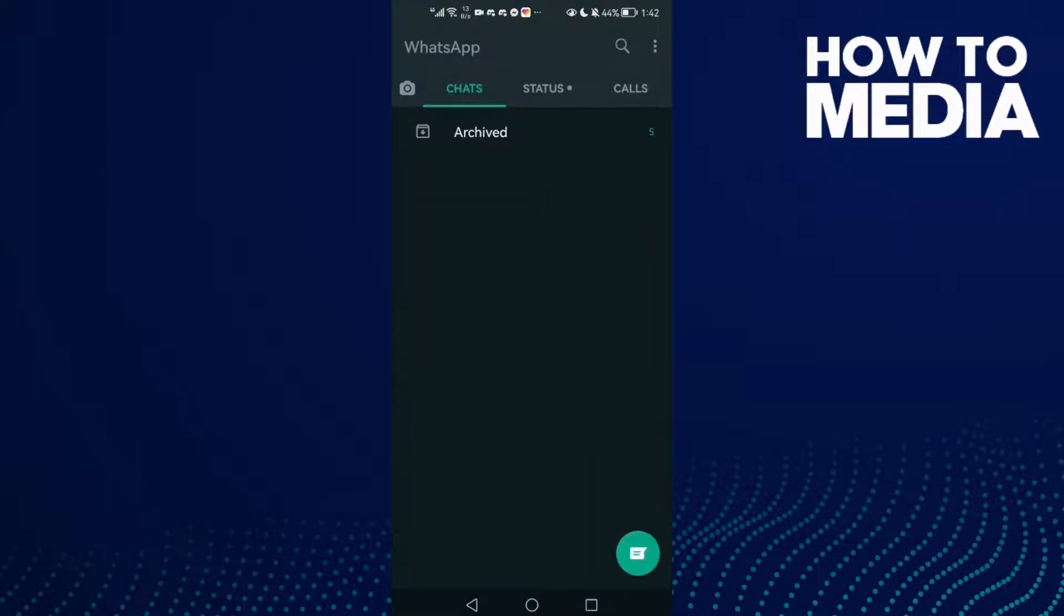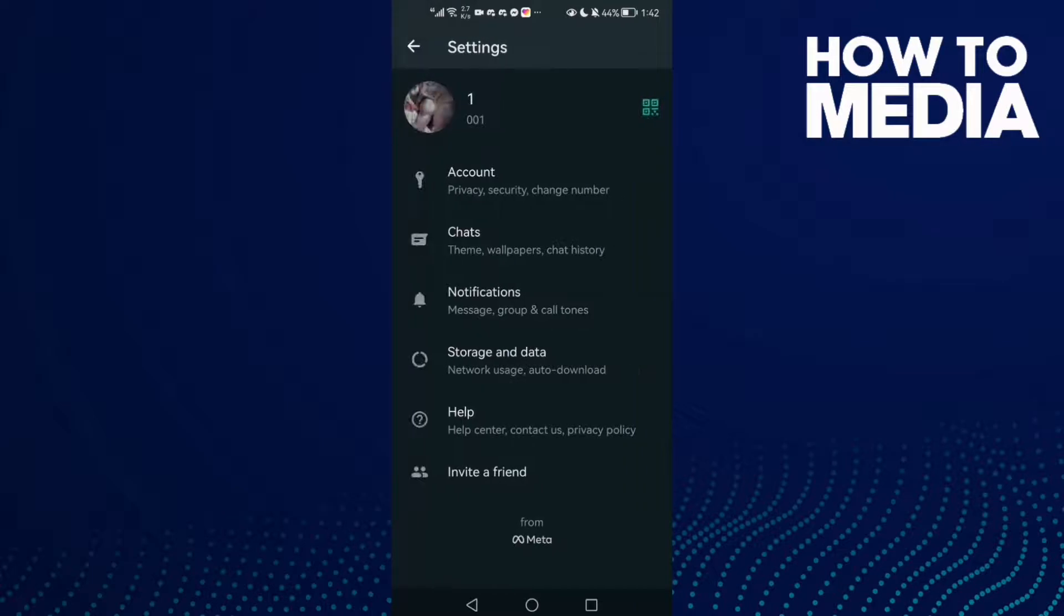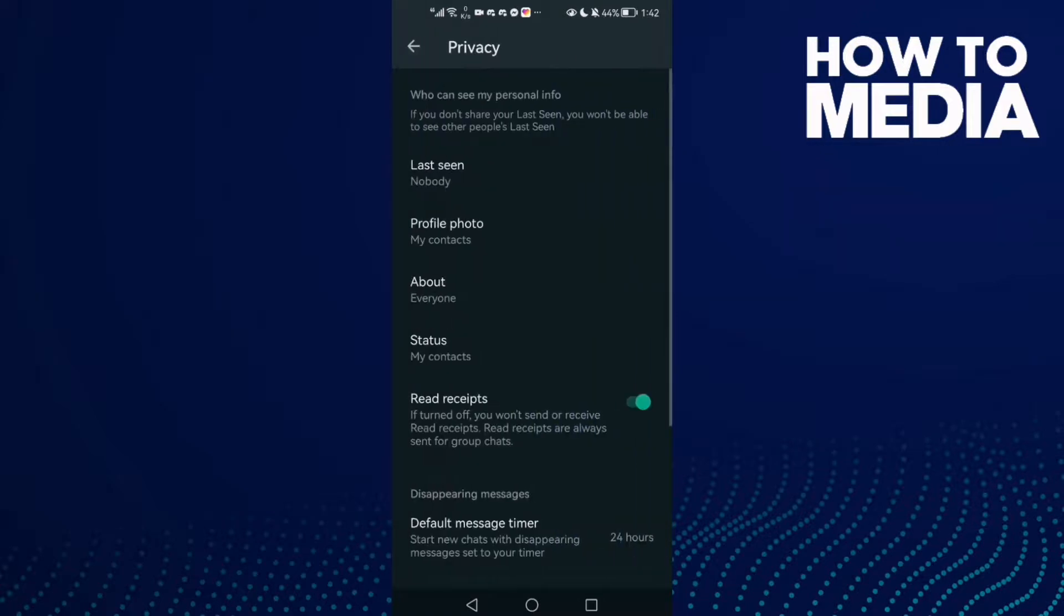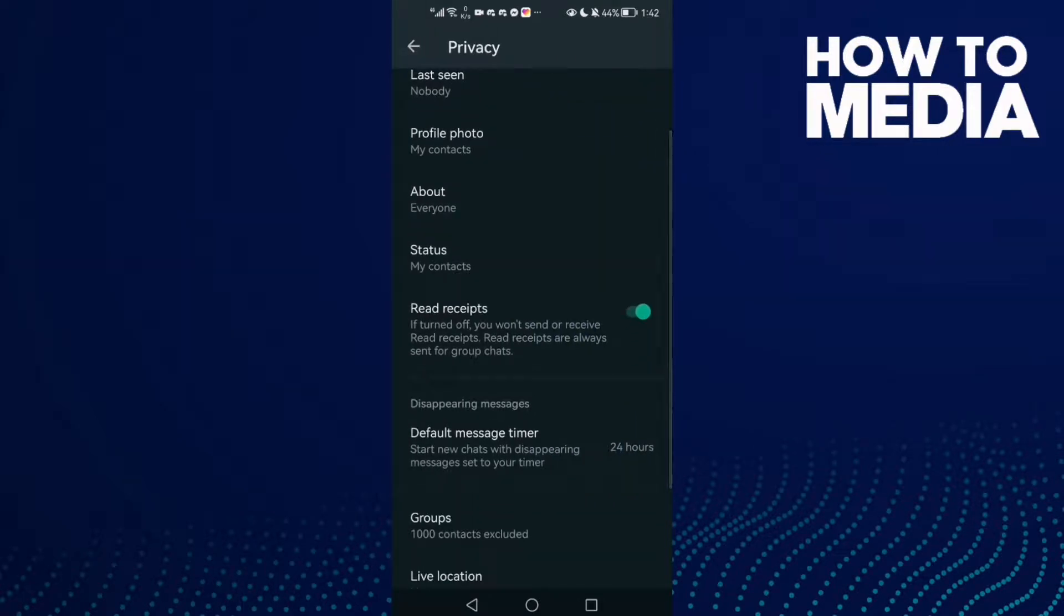Then click these three points in the top corner, then click Settings, and now click Account. Here you will find Privacy, click on it.